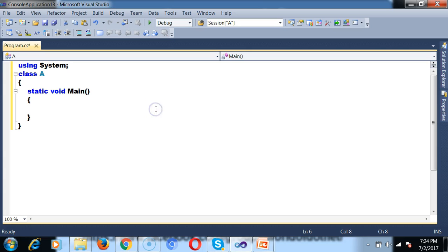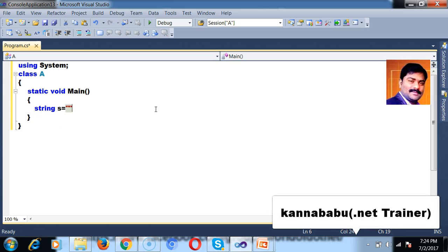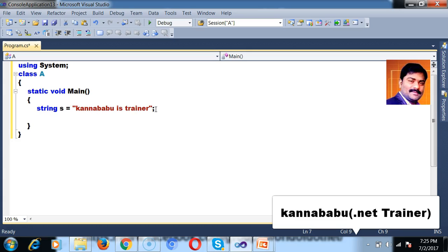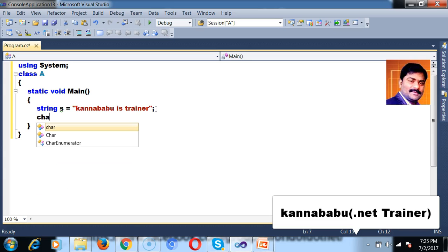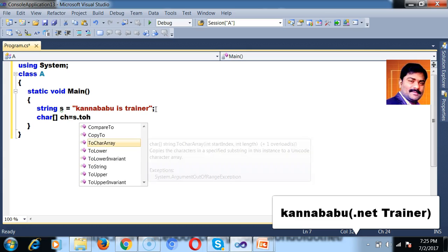We already know that string is nothing but a char array. So I will try to declare one variable: string s is equal to — I will try to store the value 'Kannababu is trainer'. And now, I want to reverse the words in the given string. First of all, I will try to convert the string into char array. So I will declare one array: char array ch is equal to s dot toCharArray.